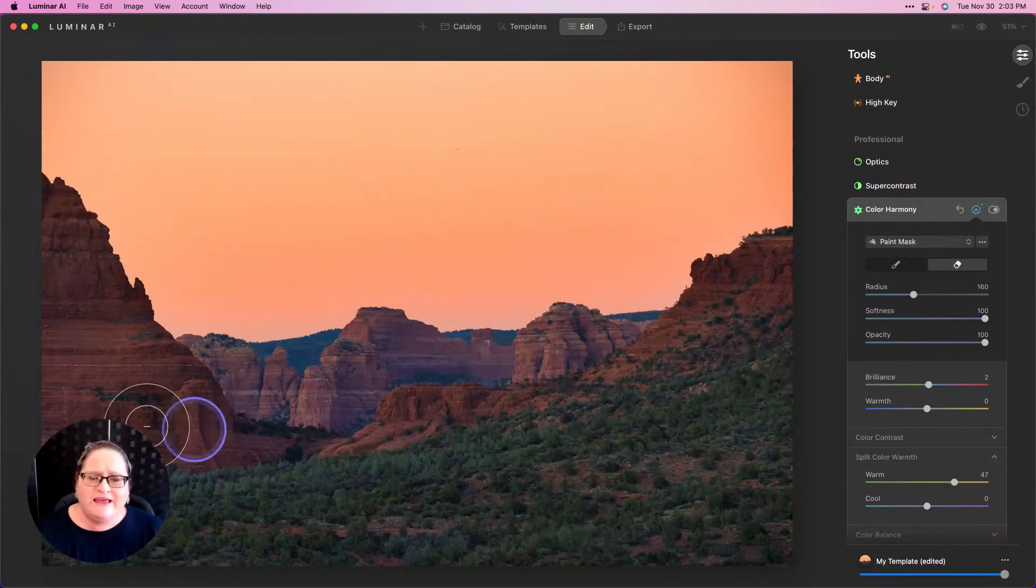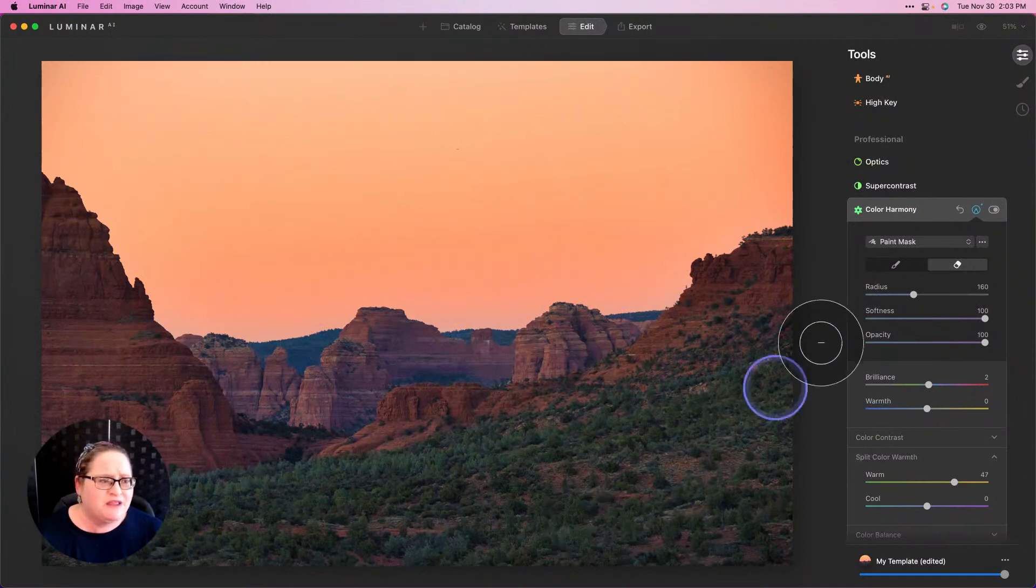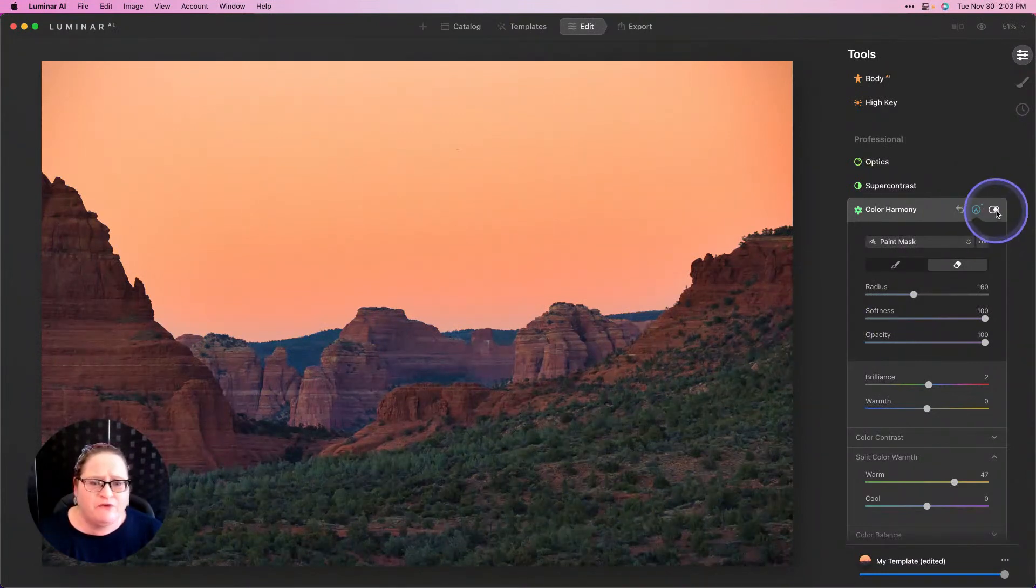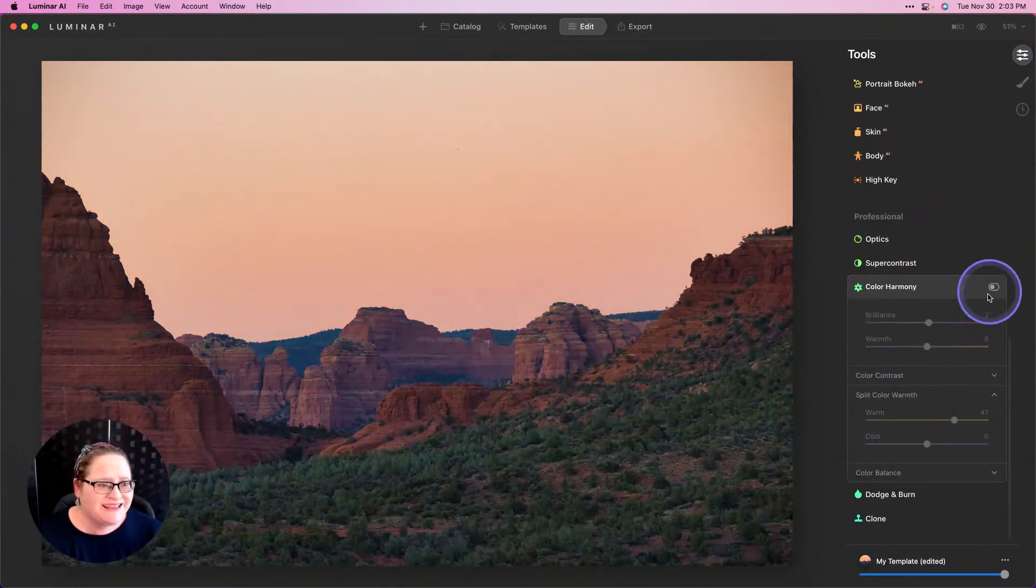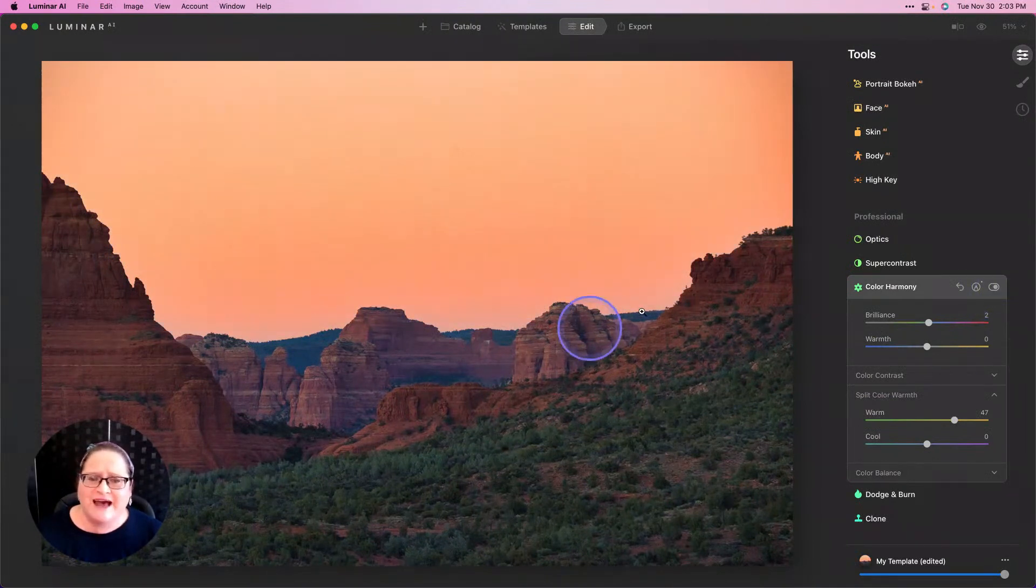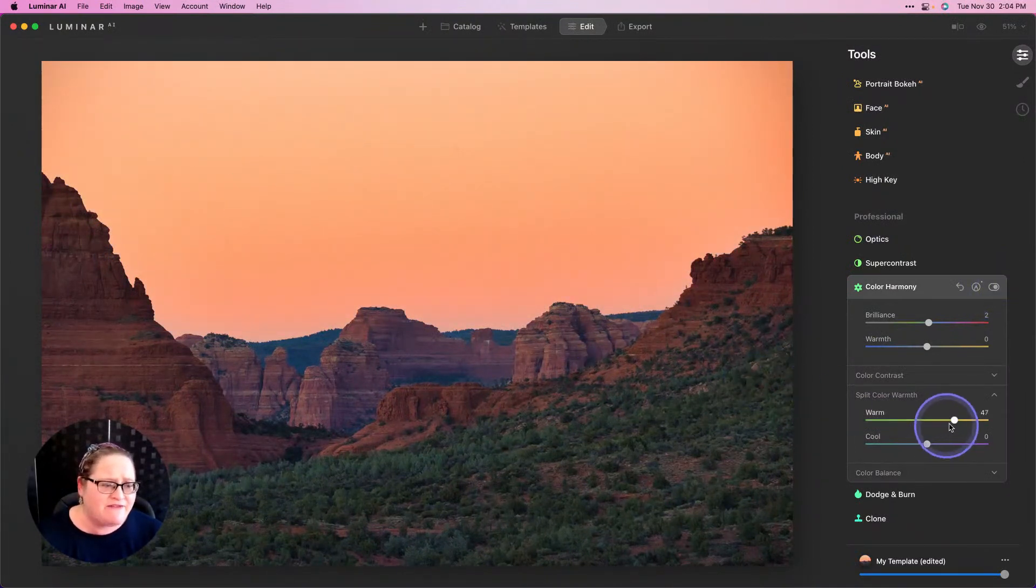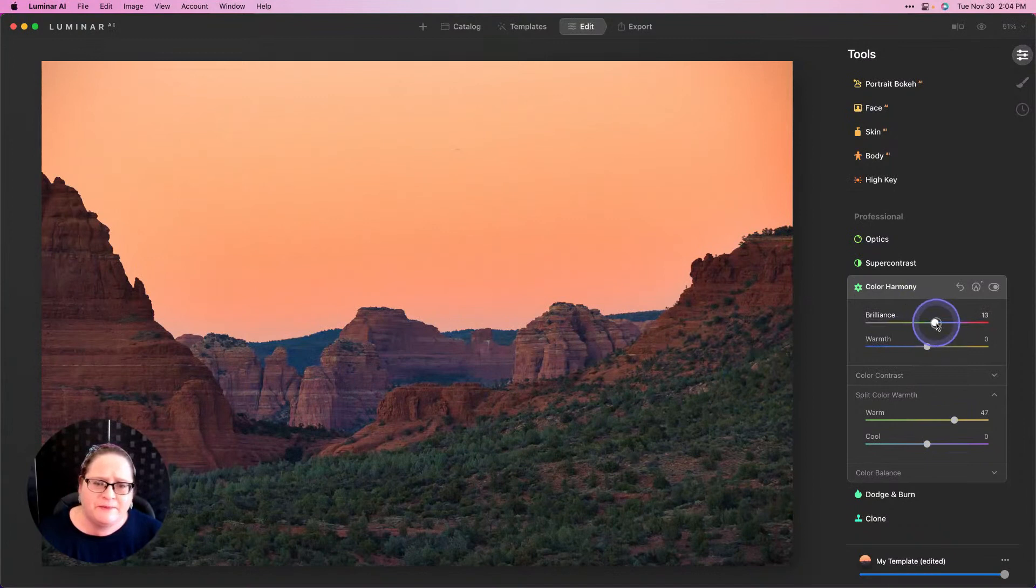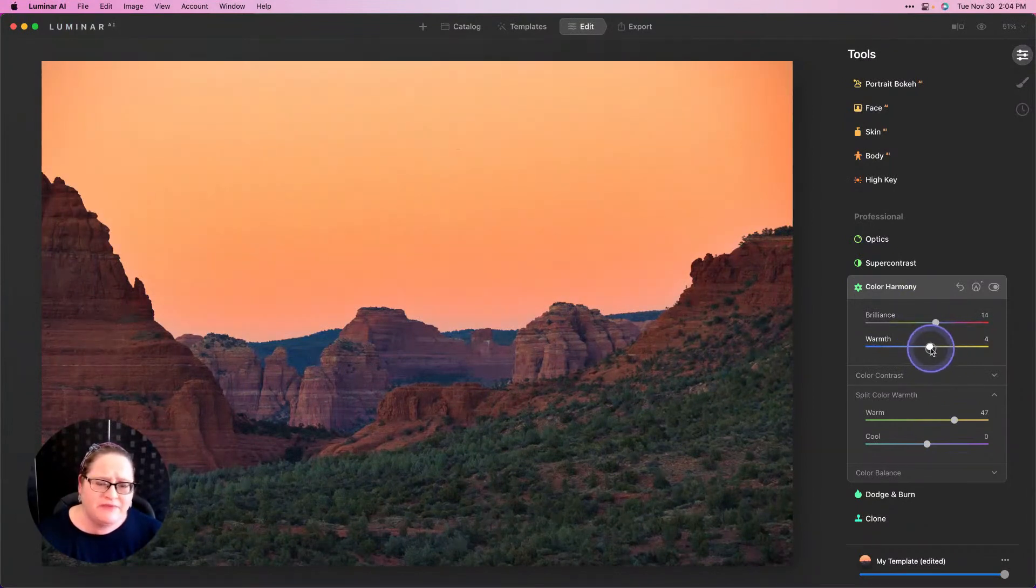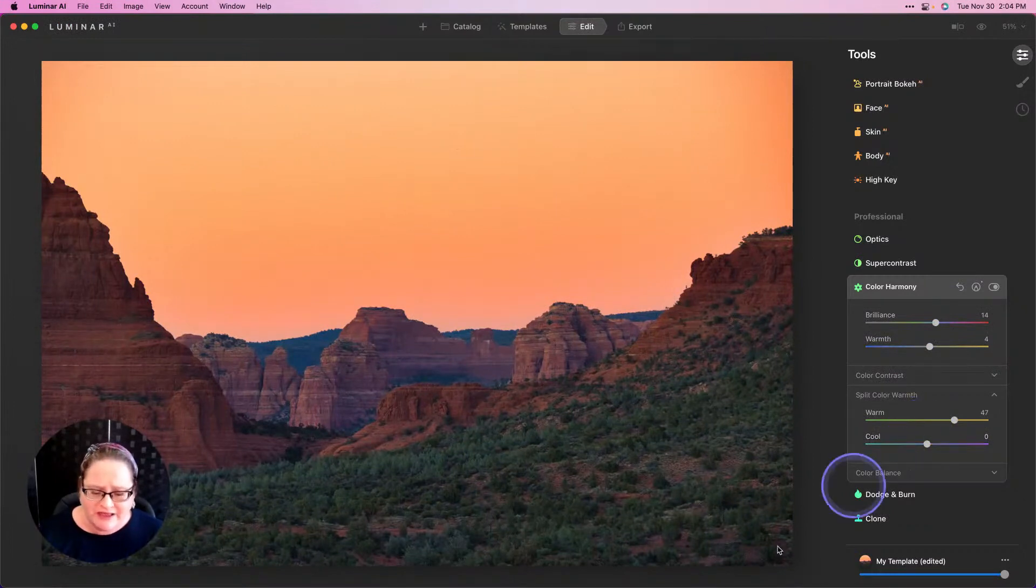Let's take a look at our before and after, and that just really makes that sky come alive. You can always push that brilliance a little bit further and maybe even warm that up a touch more, and that just looks so beautiful.